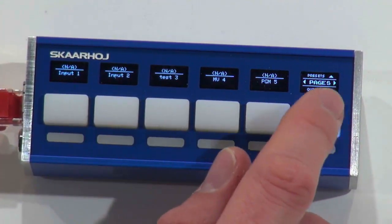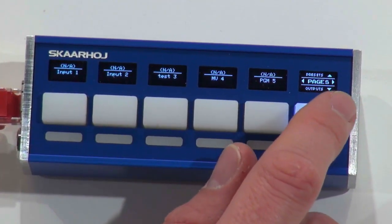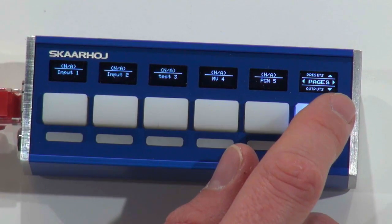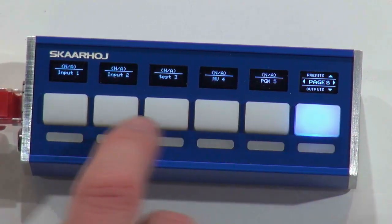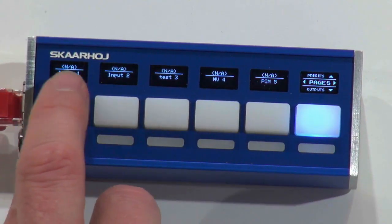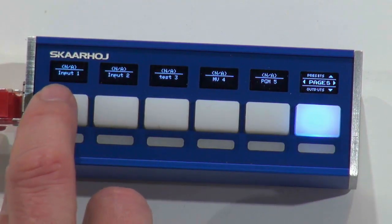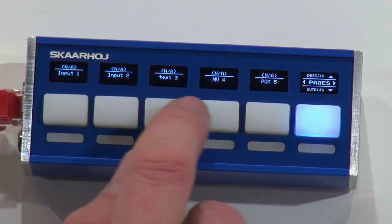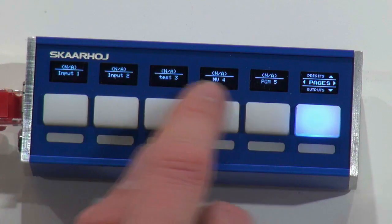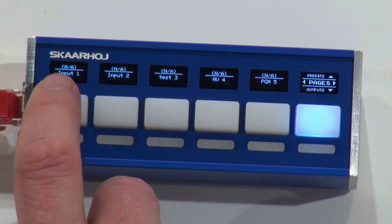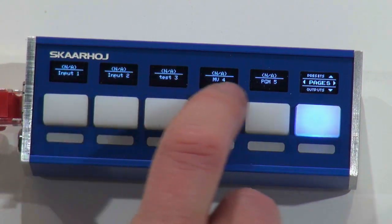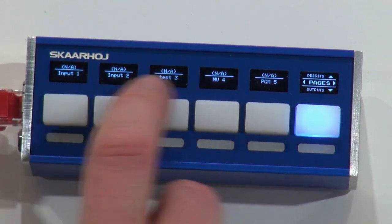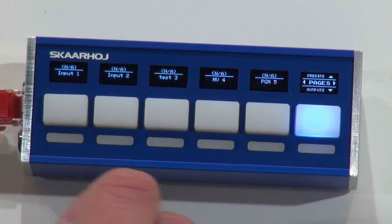And what you see when it boots up with this configuration is that it will show you input 1, 2, 3 and so forth. And then it shows you NA, not available. There's no output I can route it to.